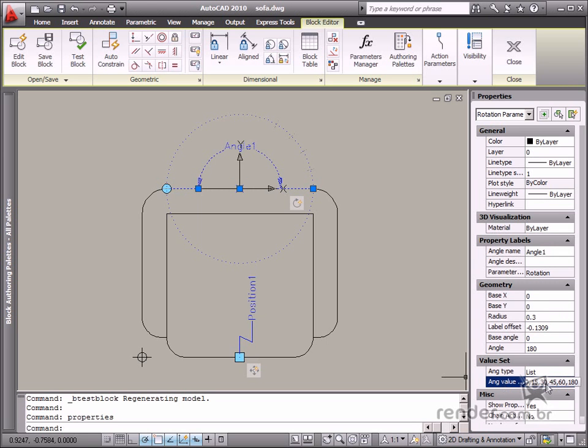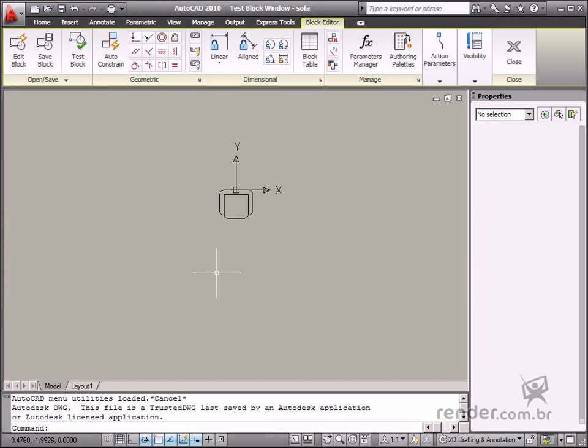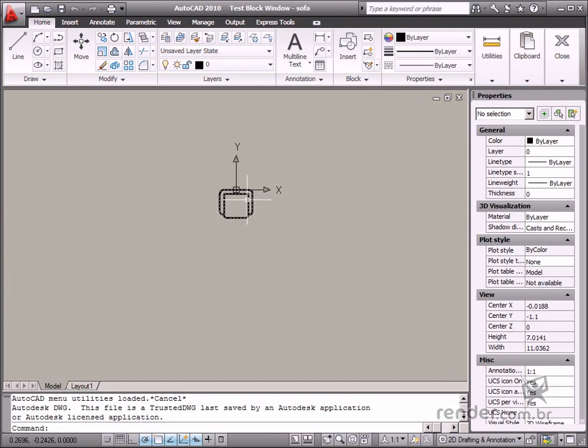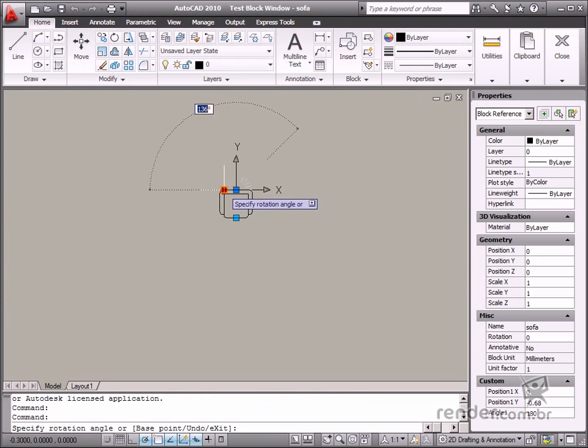Then whenever you select the block and click the rotation grip, a marker will display all possible positions for the block.